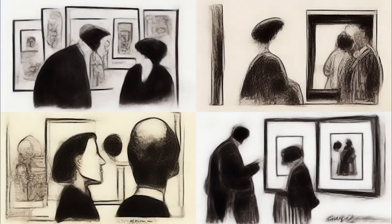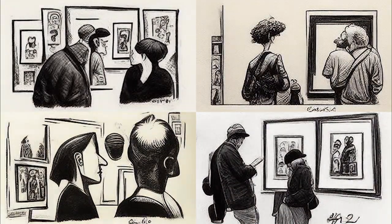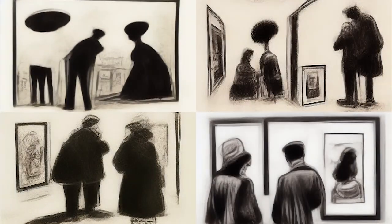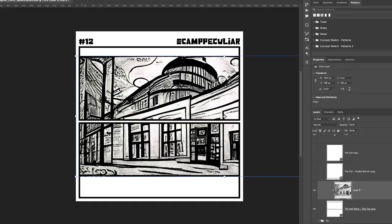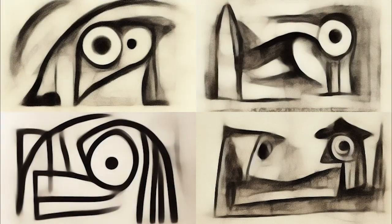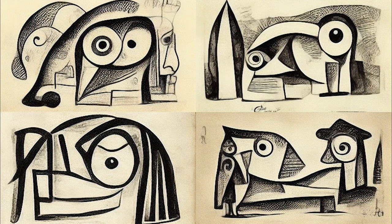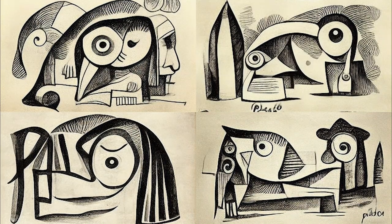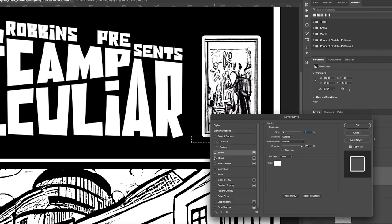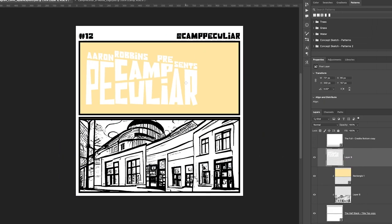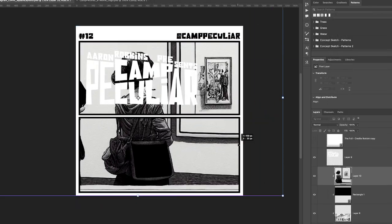I went on to MidJourney and typed in 'couple in an art gallery looking at a painting, pen and ink, comic style.' Got lucky — one of the first few images was pretty much what I was looking for. Generated a ton of variations, but realized the first one really was the best one. Upscaled it to max, tried the remaster to see if that was any better, and then we had our image. Took it into Photoshop, got rid of the art actually on the paintings in the AI-generated art, and then generated some new art to put on those canvases — so they're actually looking at MidJourney art inside of MidJourney art, which is meta.